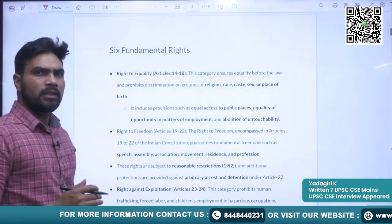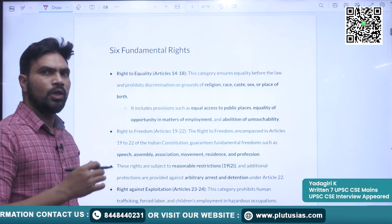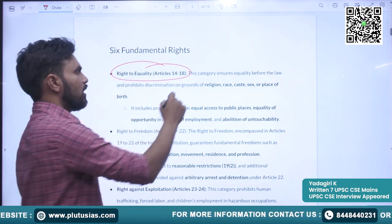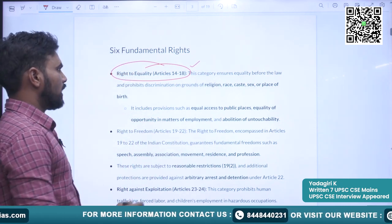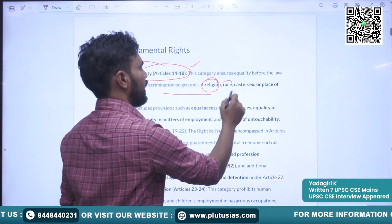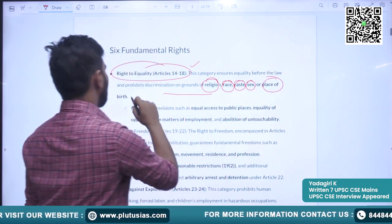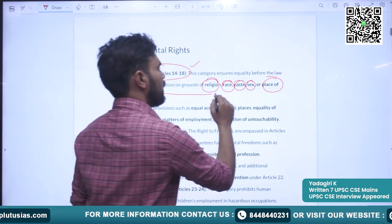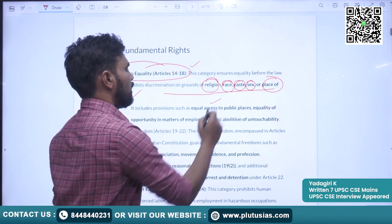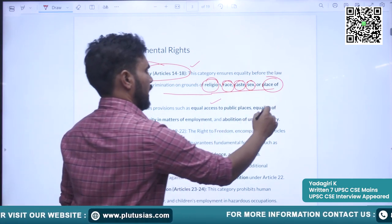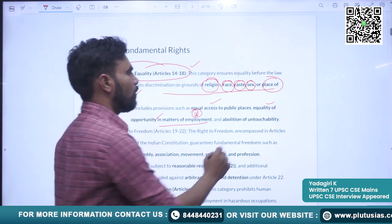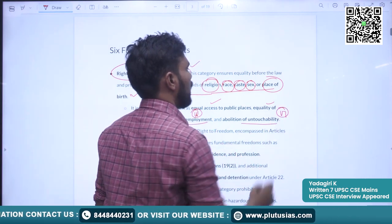Now we will see the six fundamental rights broadly. The first is the right to equality, covered under Articles 14 to 18. This right says no person can be discriminated against on grounds of religion, race, caste, sex or place of birth. It includes provisions like equal access to public places, equality of opportunity in matters of employment under Article 16, and the abolition of untouchability under Article 17.